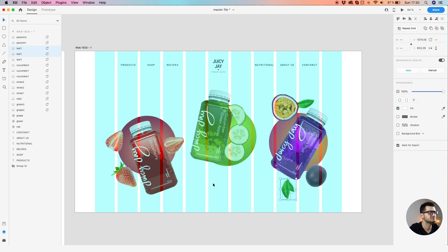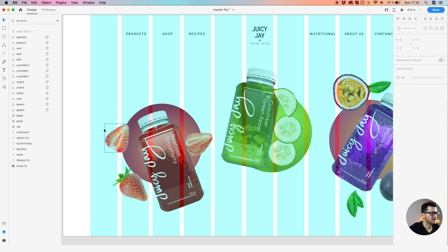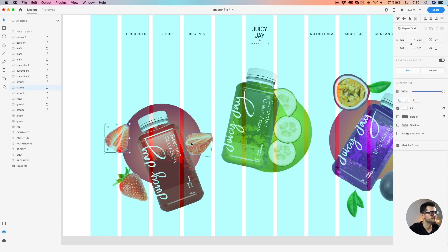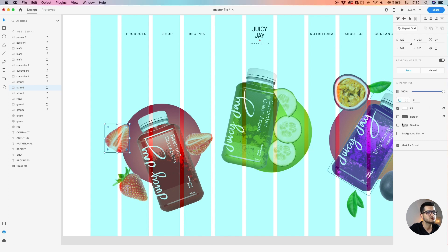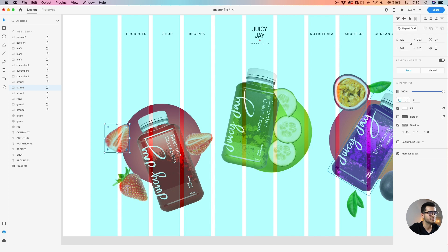The hardest part of creating the composition is done. Now we just need to stylize these elements by simply adding a drop shadow for each of them. We're going to use a big drop shadow — 27 percent opacity. Let's go on the x-axis: 90 pixels, 6 on y, and blur 26.